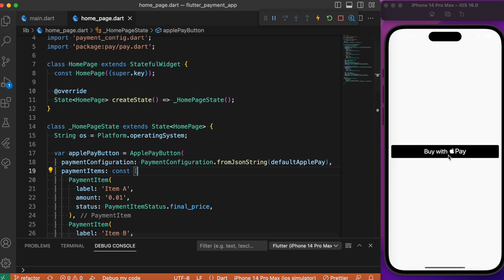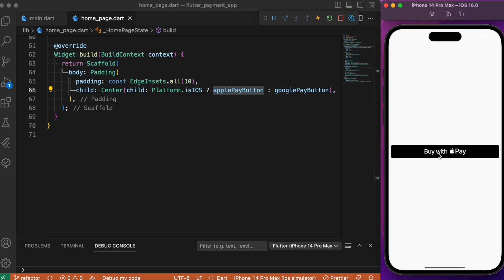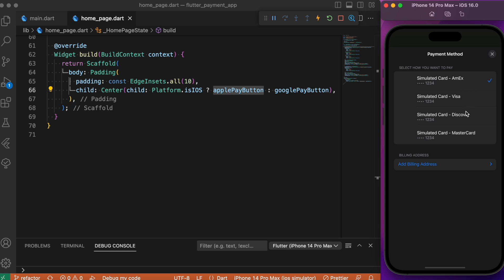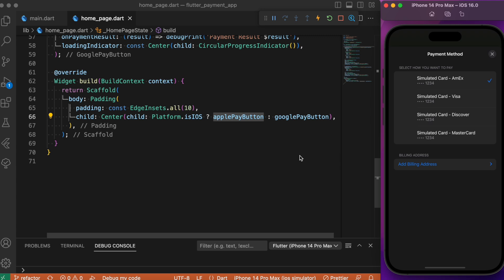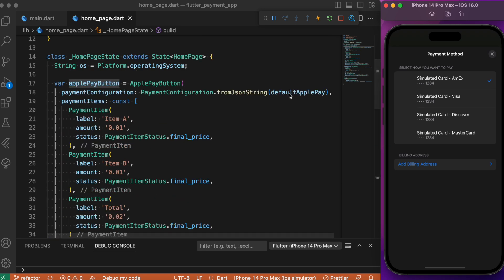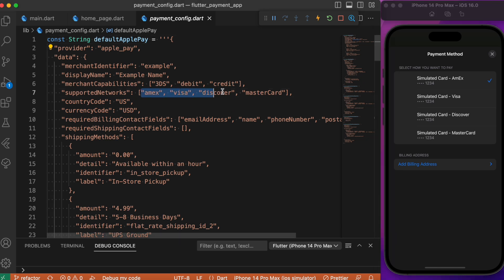Let's refresh — since the emulator is an iOS emulator, we get the Apple Pay button displayed on the UI screen. Upon clicking it we get the same kind of bottom sheet. The card shown is actually something we have already defined in the payment configuration. In the Apple Pay payment configuration we have the default Apple Pay setup, which holds all the details that need to be displayed on the UI screens, including the kinds of cards to be displayed.